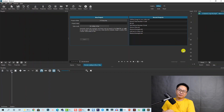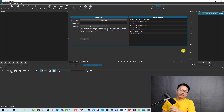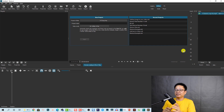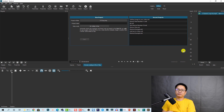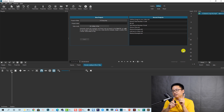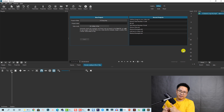Hello everyone, welcome to my channel. In this tutorial we are going to create a video-in-text effect in Shotcut. This is a free video editor and you can download it at the link I put in the description. It is very simple — just follow me, it is a short step-by-step tutorial.